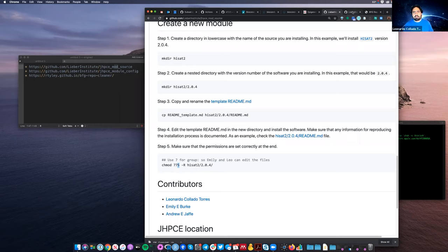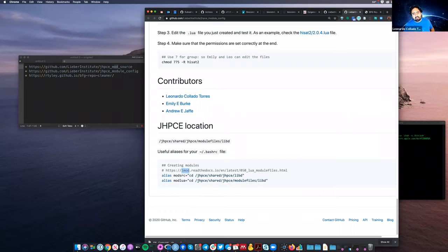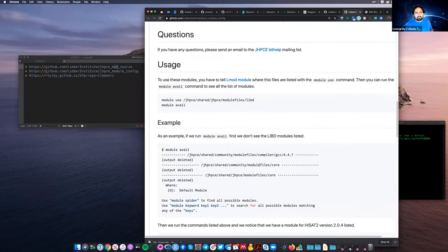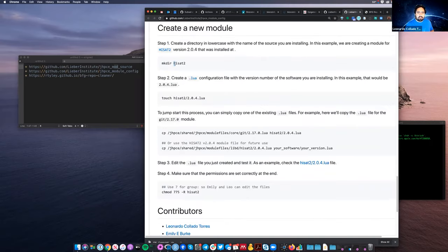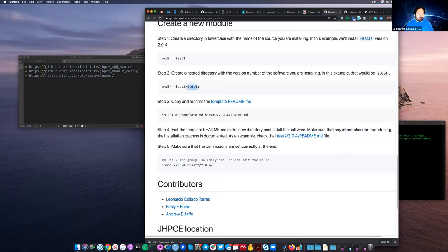That's the module source directory — the one we'll spend most time on. Once you're done with that, you create the companion module config file. For that, go to gypsy/share/gypsy/module_files/lidd and create a directory for the software name — in this example, HiSAT2. In contrast to module source, in module config we do not create a directory for the version. We simply create a file with the version number dot lua — for example, 2.0.4.lua — and this version number has to match exactly the directory name used in the module source.